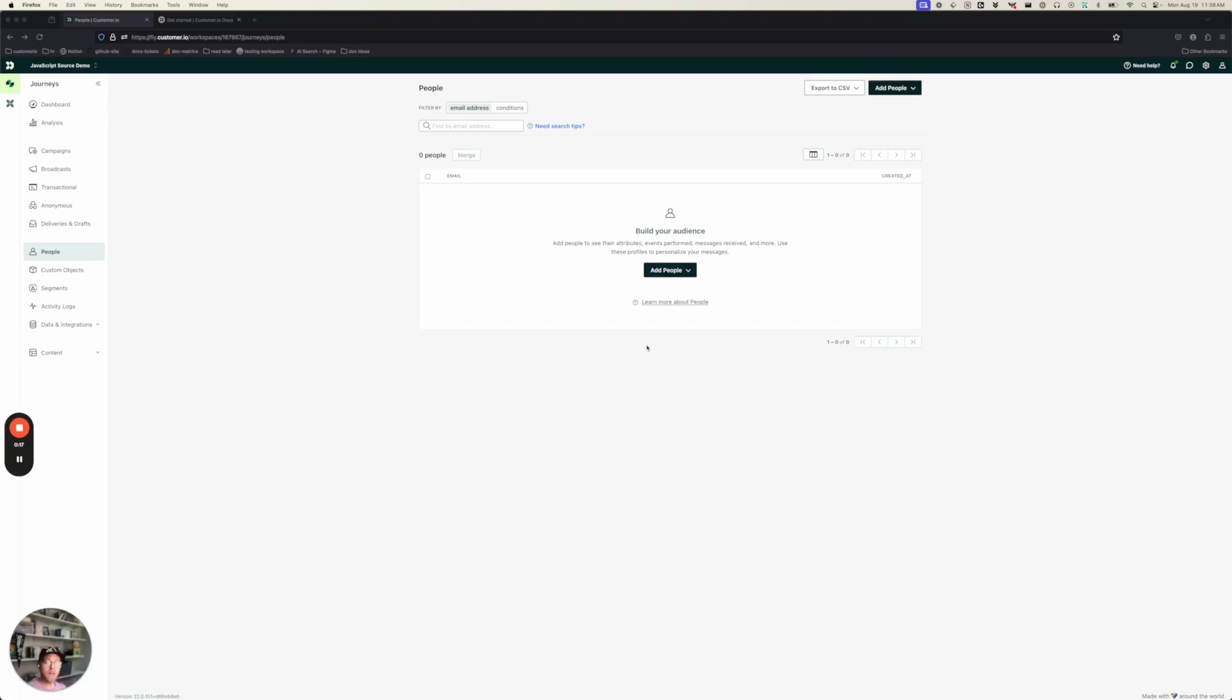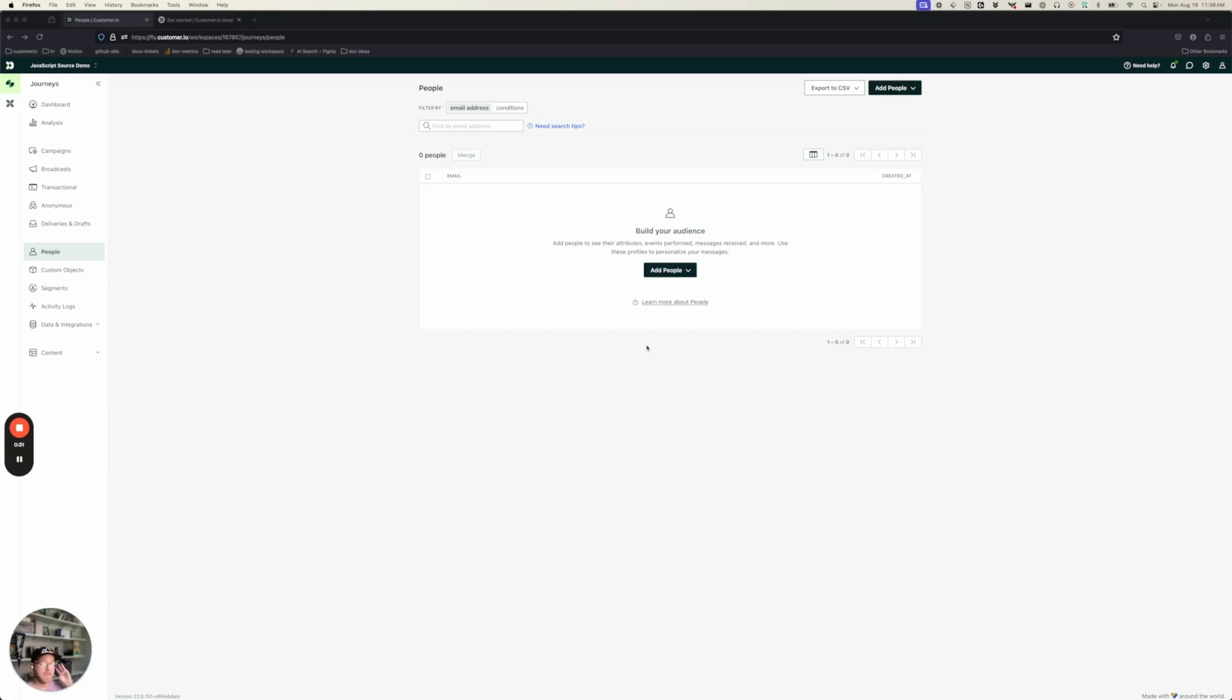As you set up this integration with Customer.io, we'll provide you with some code. You just copy that into your website and then you're mostly ready to go. So by the end of this video, you'll be able to identify the people who visit your website, track the events they perform, and even send them in-app messages. So let's get started.